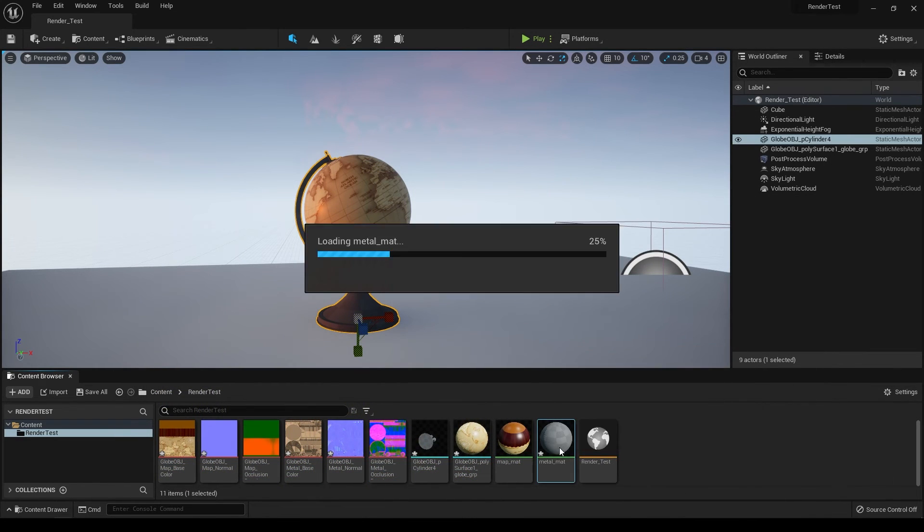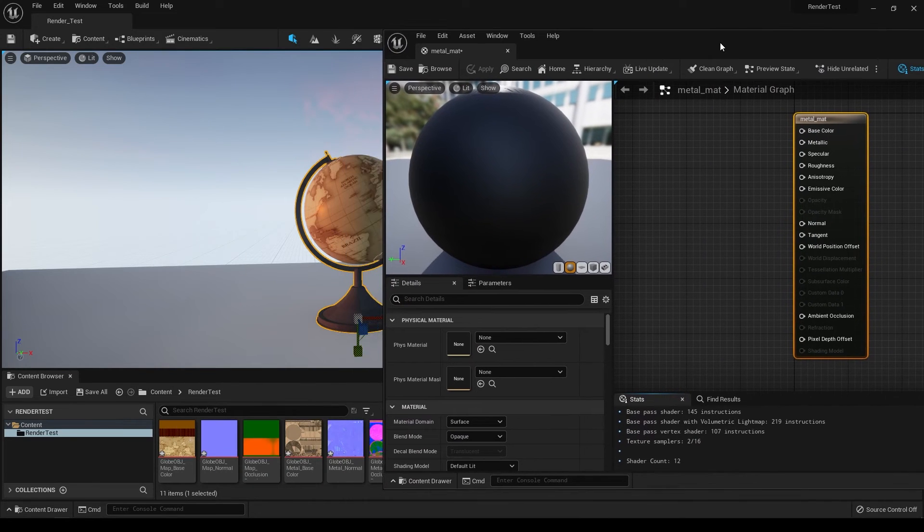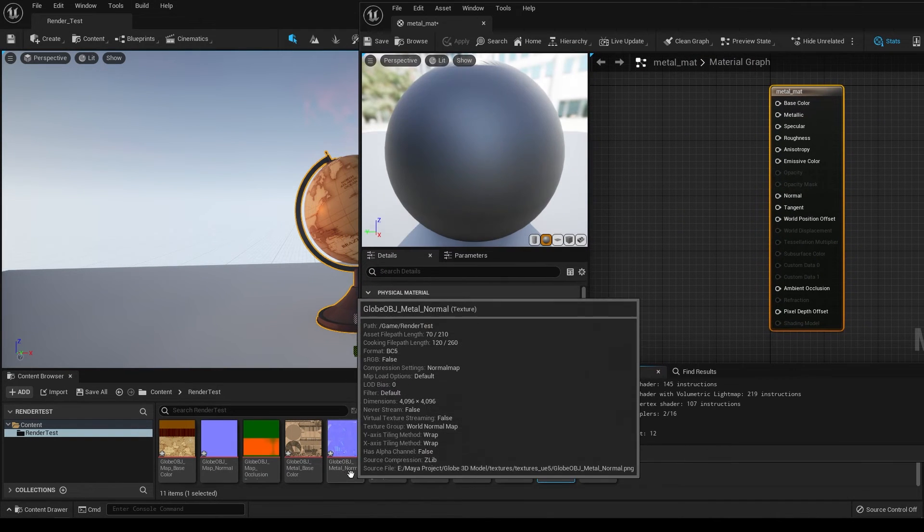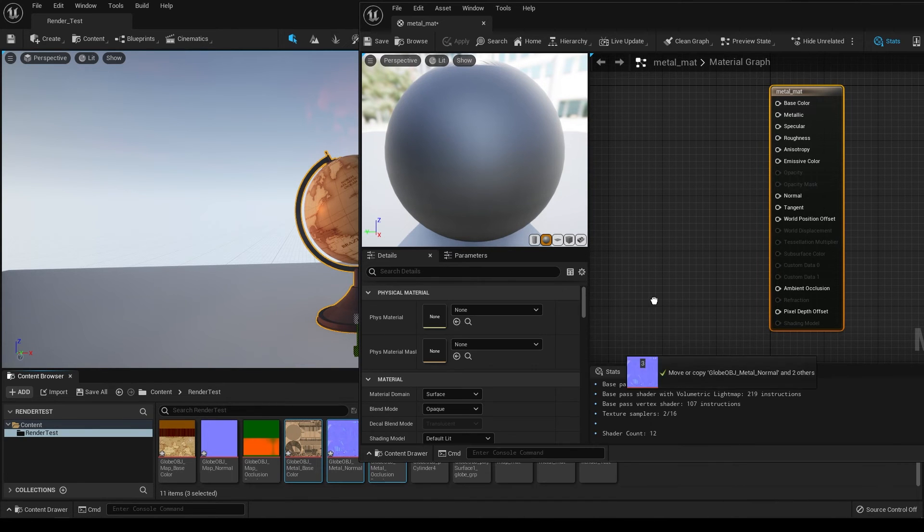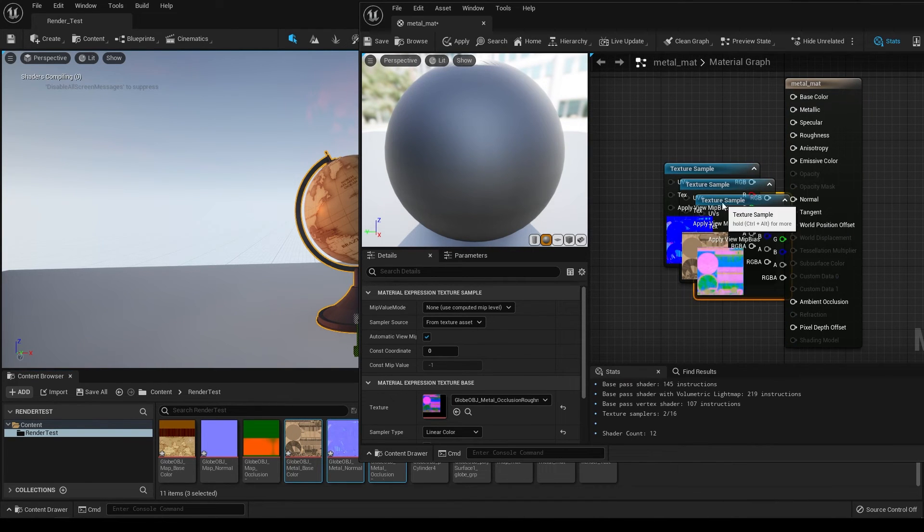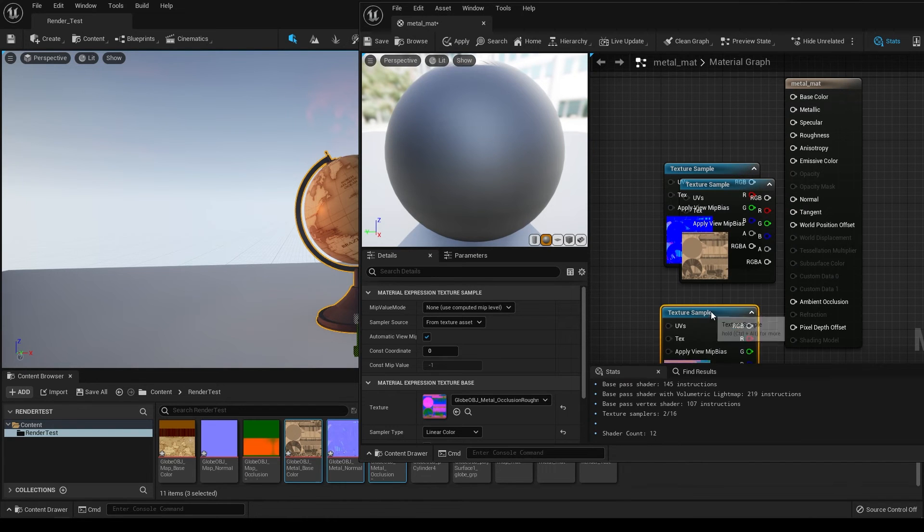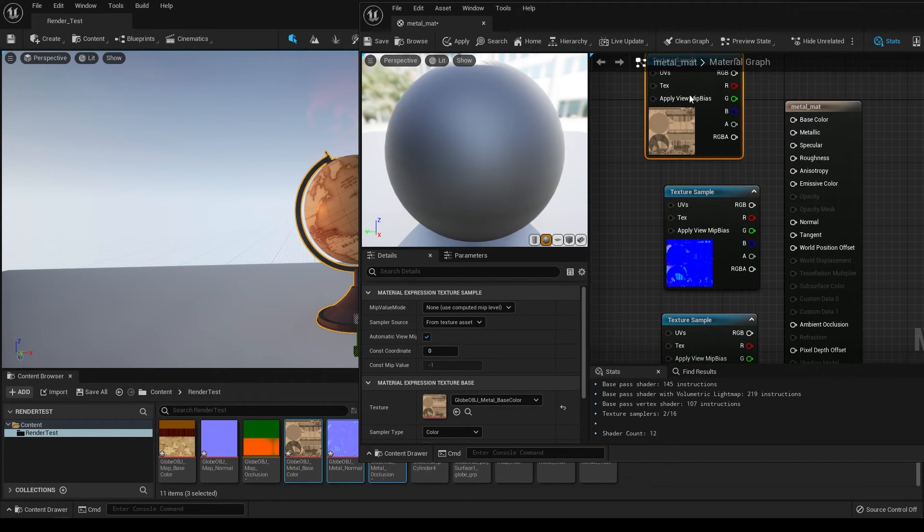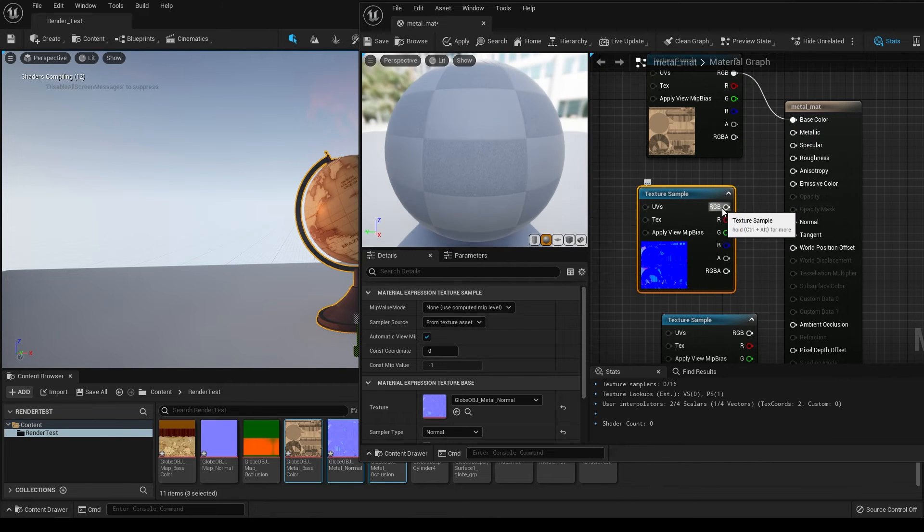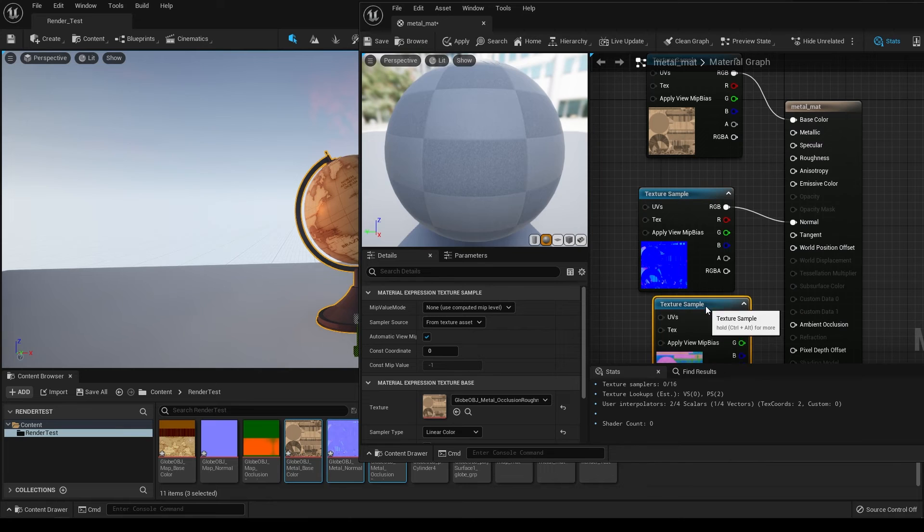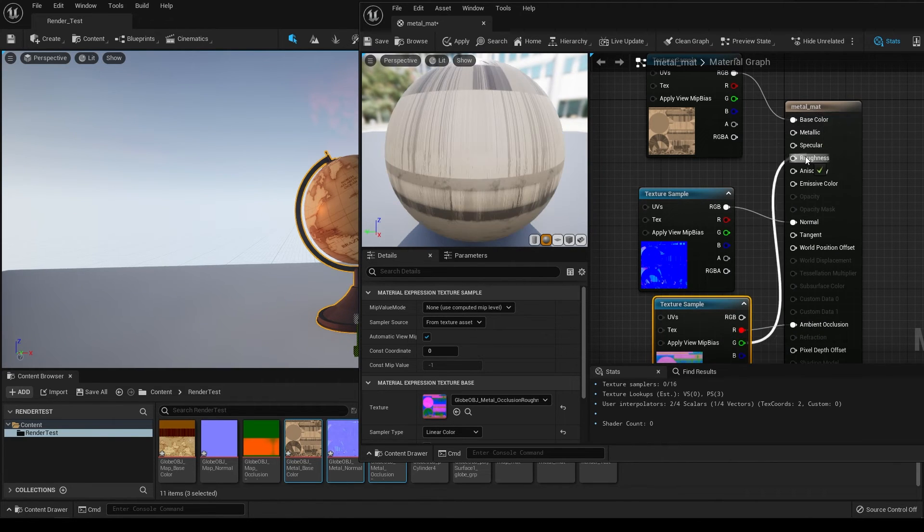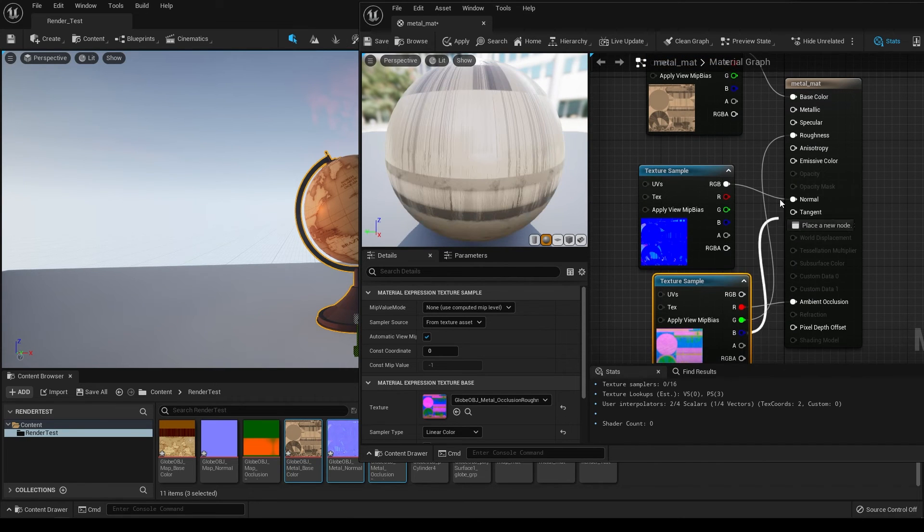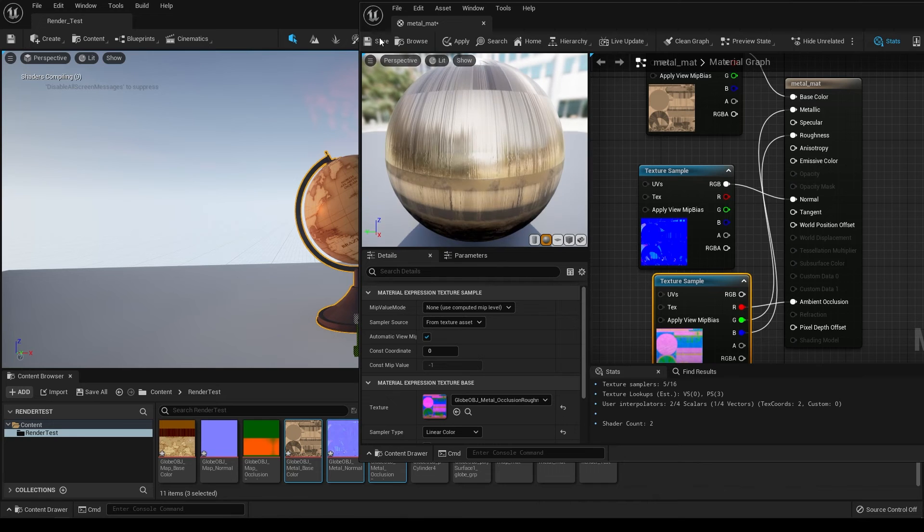Open this metal material and import your metal textures. Drop them in here, place the albedo on top, and connect RGB to base color, normal to normal. The R channel of this map goes to ambient occlusion, green goes to roughness, and blue goes to metallic. Save it.